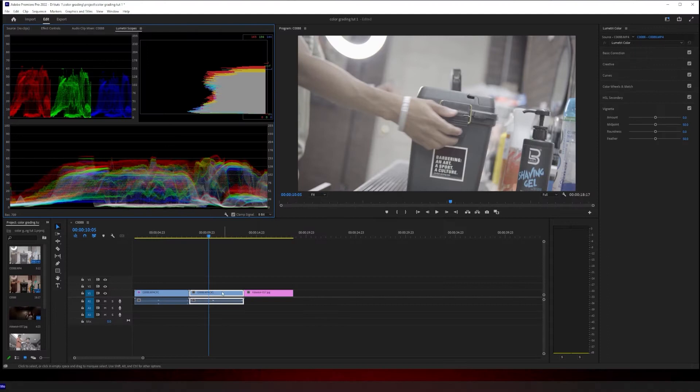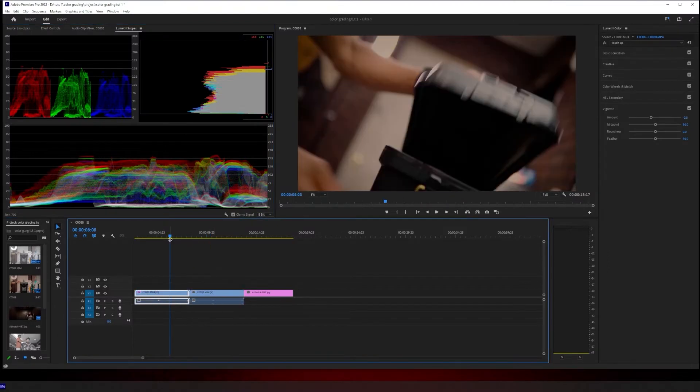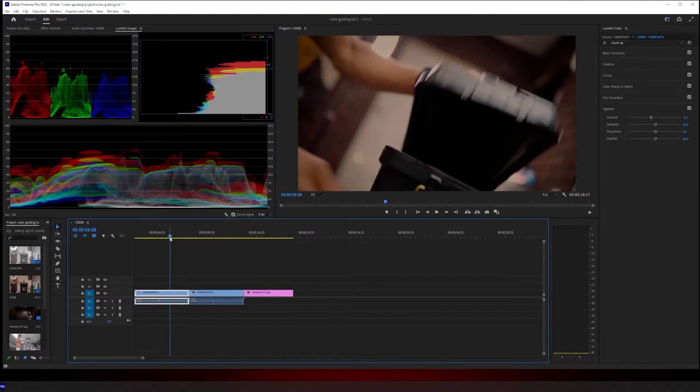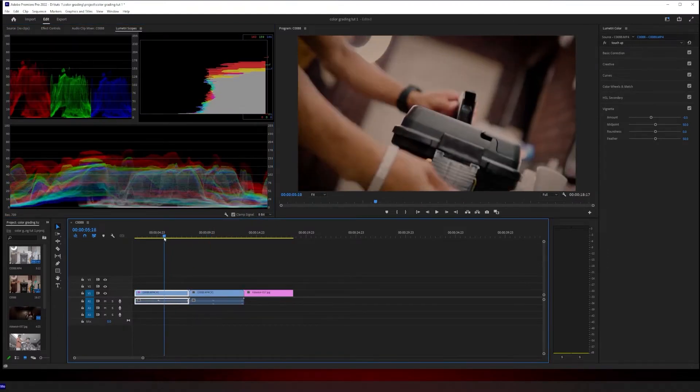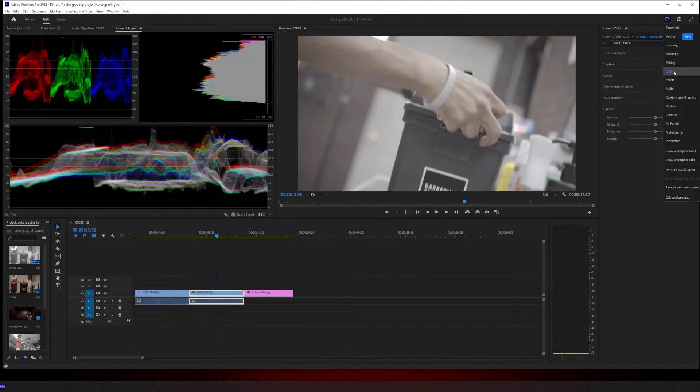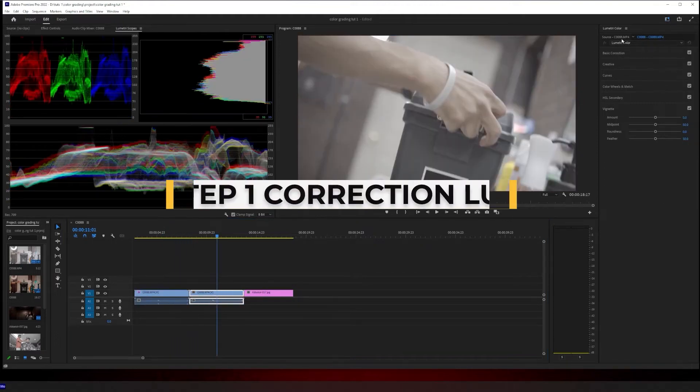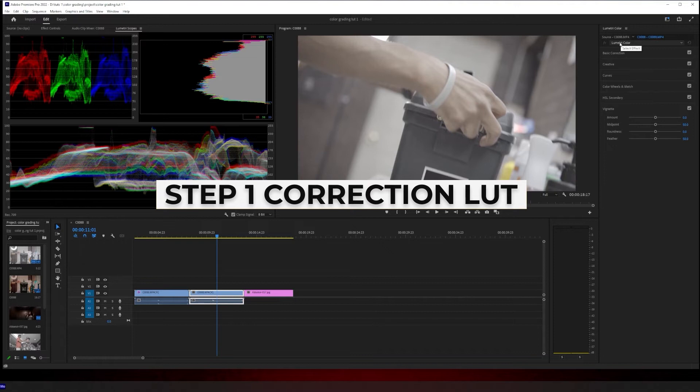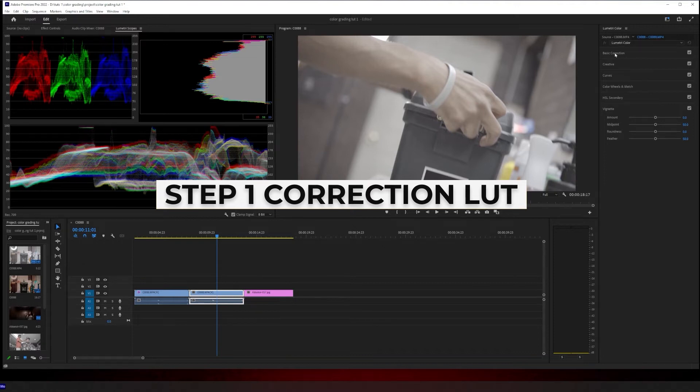So we're going to go from getting your footage looking like this to this. We're actually in the color space right now.